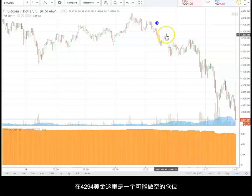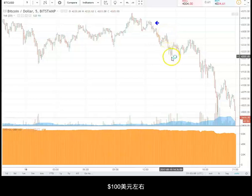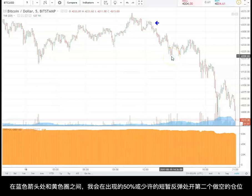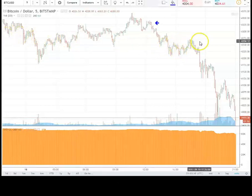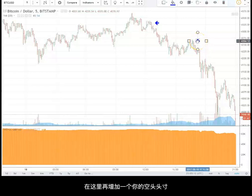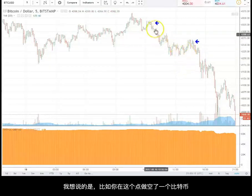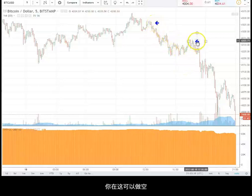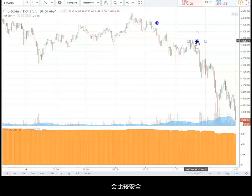One possible entry: we had this high at $4,294 and fell basically about $100. So you could say a 50% rally from here or less, I would add on to my shorts. With that in mind, you could have put on another sell right around in here. Now you've maybe sold one Bitcoin at the first entry, and here you're going to sell three-quarters of a Bitcoin. You don't want to increase your position — keep it same units or possibly a little bit less, which would be a little safer.